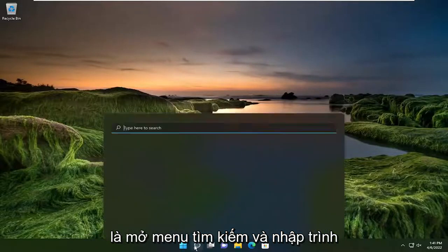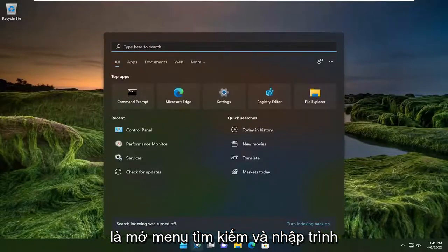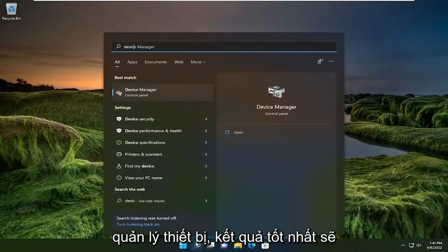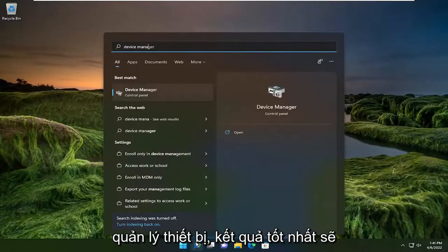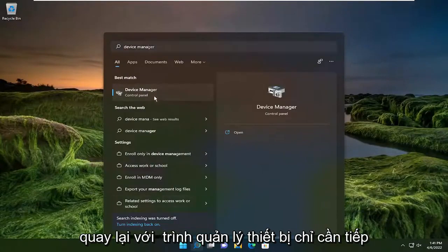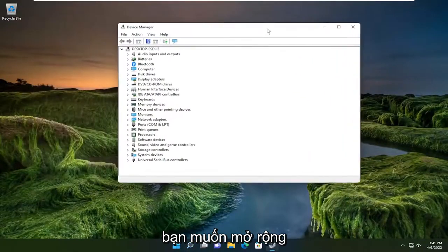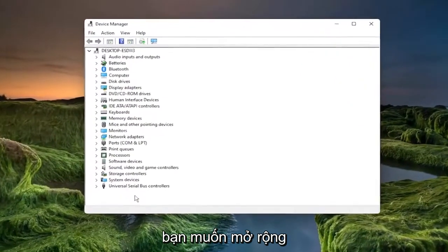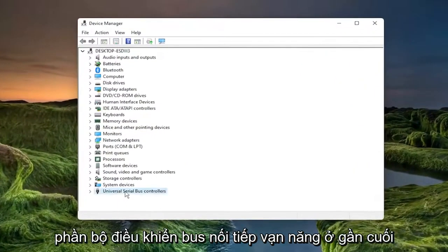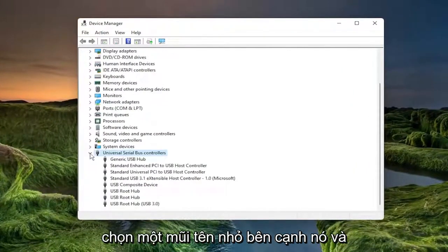So first thing I recommend doing would be to open up the search menu and type in device manager. Best result should come back with device manager, so go ahead and open that up. You want to expand the universal serial bus controller section near the bottom, just by double clicking on it or selecting the little arrow next to it.